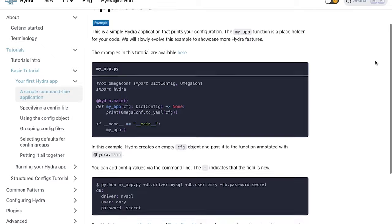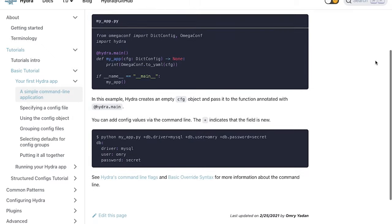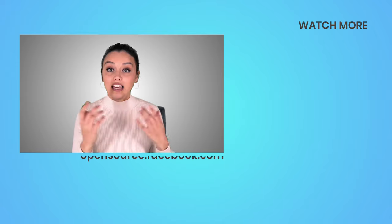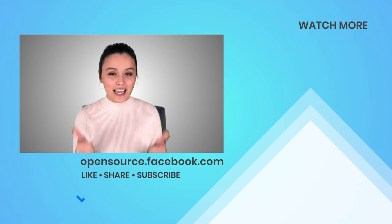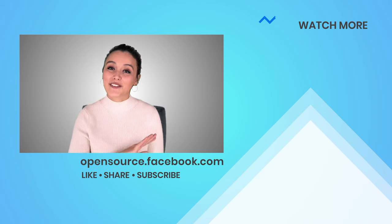Go check out the tutorial on running your Hydra app to get started. If you'd like to see more about Hydra on this channel, give this video a thumbs up! Thanks for watching!